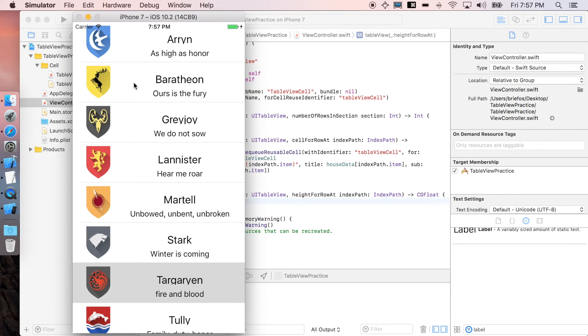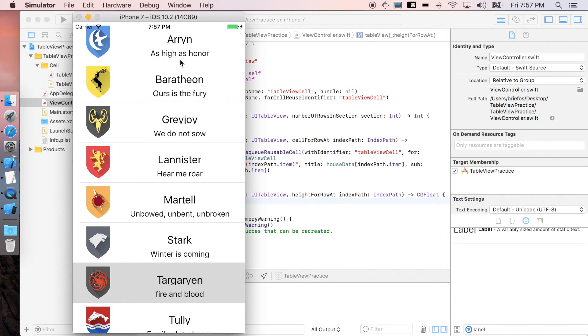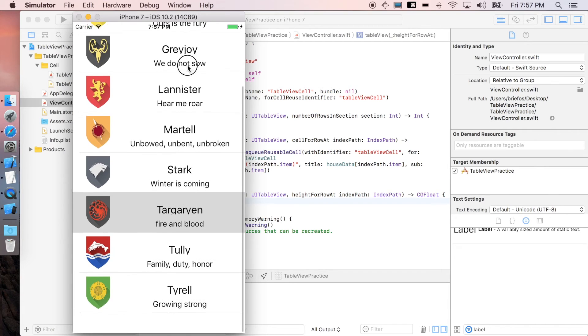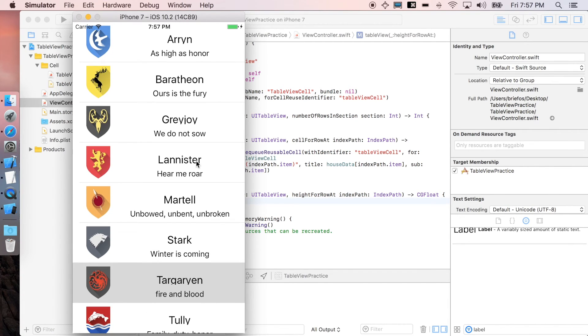And that's it. We just added our table view cell to our table view with different icons, different titles, different subtitles. And that's it, we just did it guys.